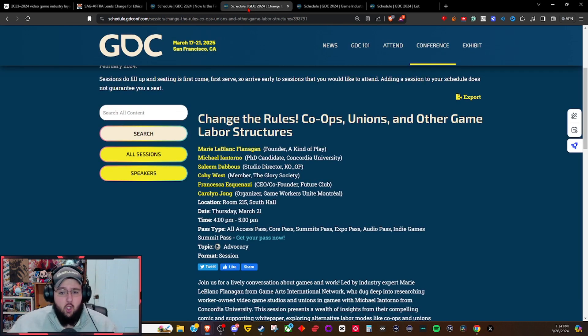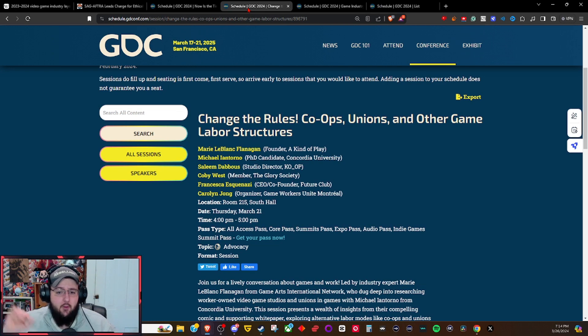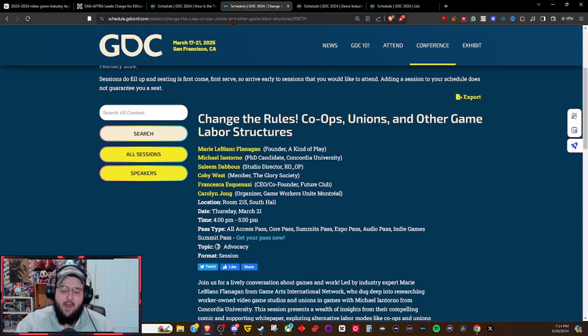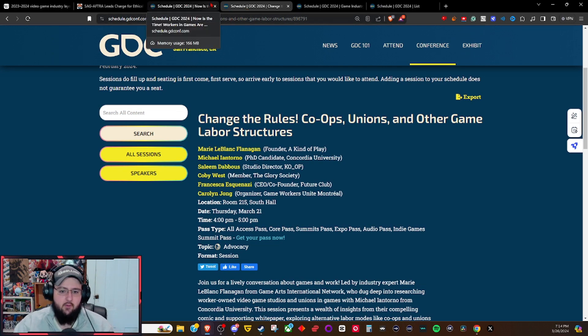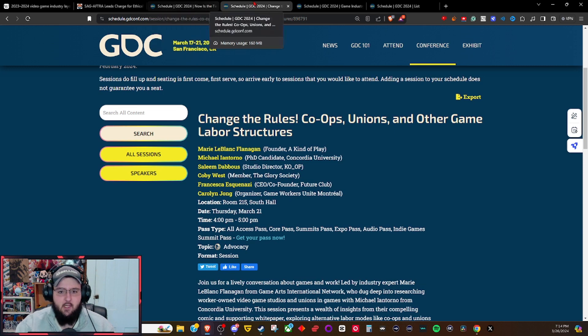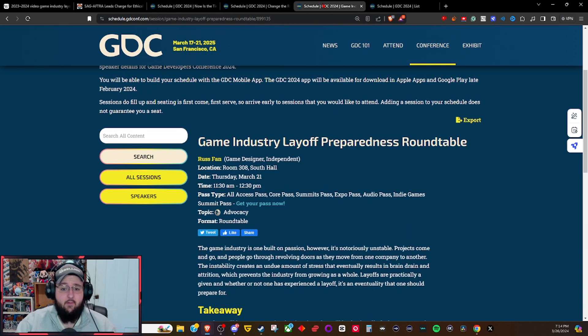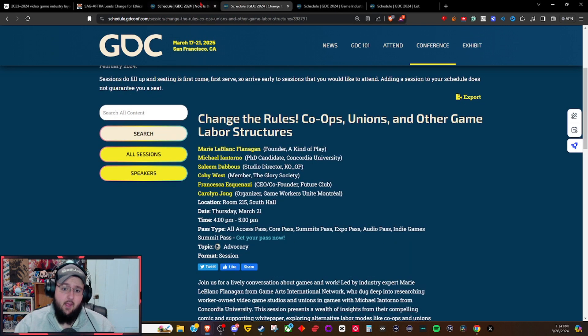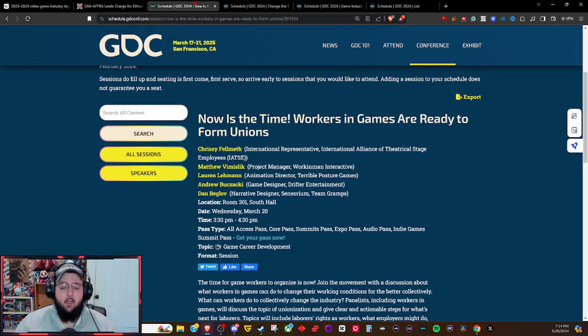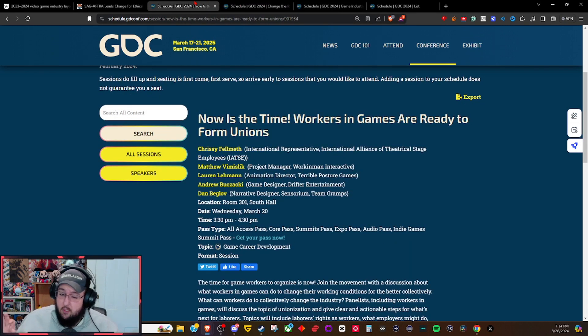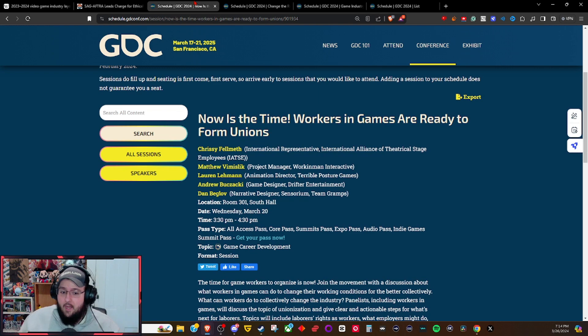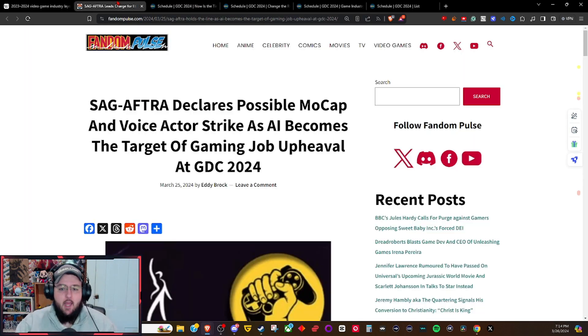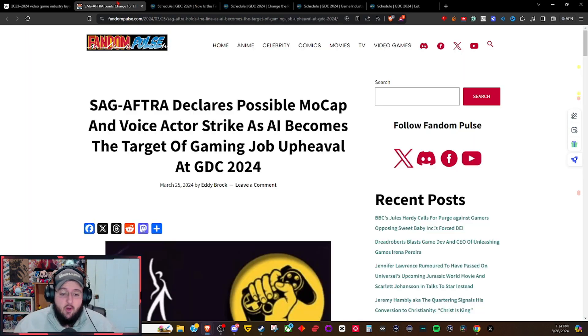Now is the time - workers in games are ready for unions. They also had panels on co-ops, unions, and other game labor structures. They had at least one on game industry layoffs and being prepared for that, but they had roughly three or four on actual unionization within the game industry itself.